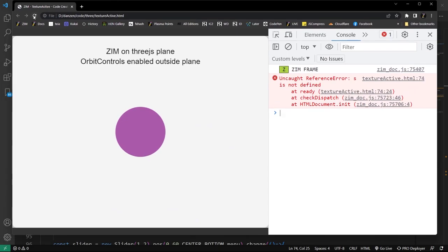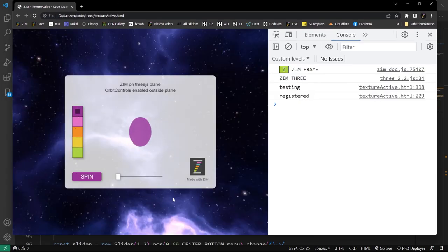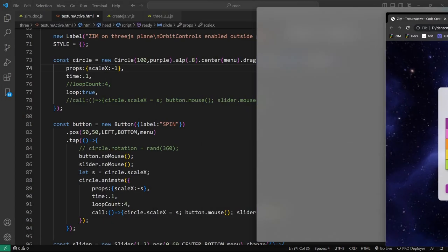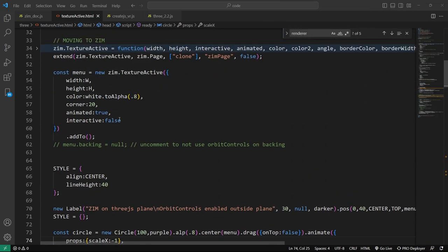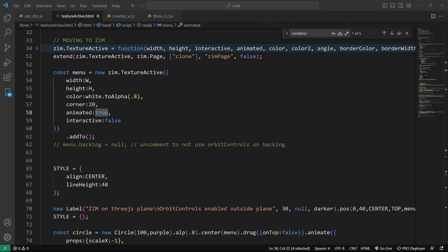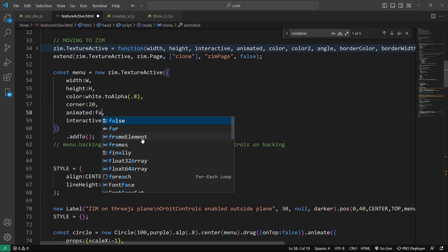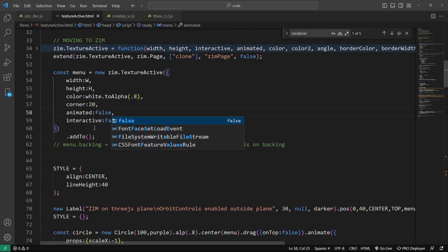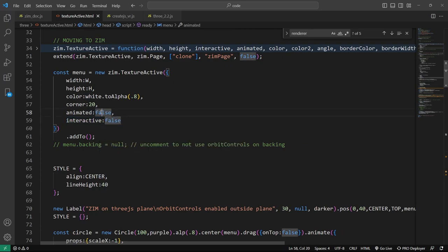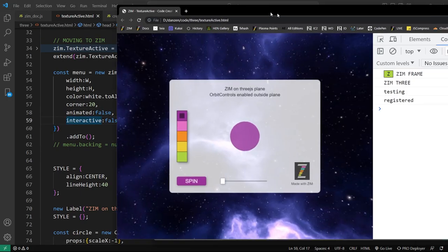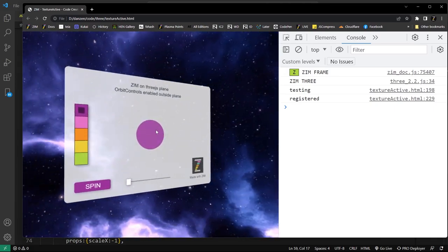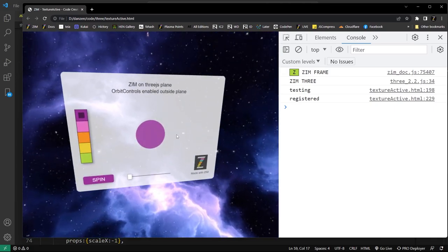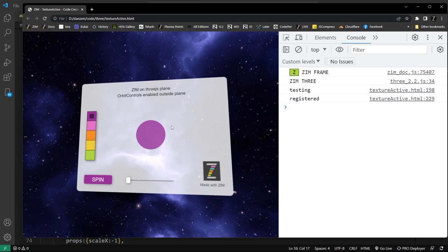Refresh here — there it is showing the animation. If we turn the animation off (animated false), because it's not interactive and not animated, it doesn't get automatically put into stage dot update, so the texture won't update — we're left with an unanimated texture. Those are the levels: it could be just a Zim picture on here that you can't do anything with. Or it could be animated.